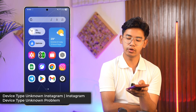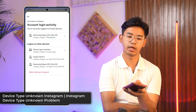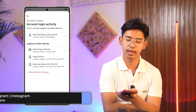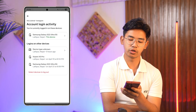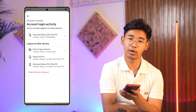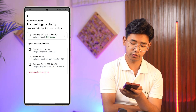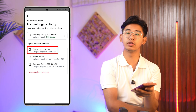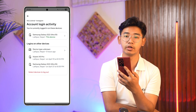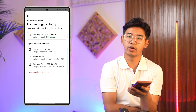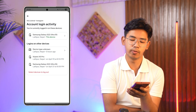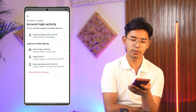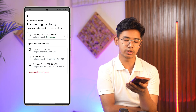Device type unknown on Instagram — this is a problem some users encounter. Whenever you go to your account login activity, you'll find a couple of devices that say 'device type unknown.' Sometimes even the device you're currently logged in on could say device type unknown.